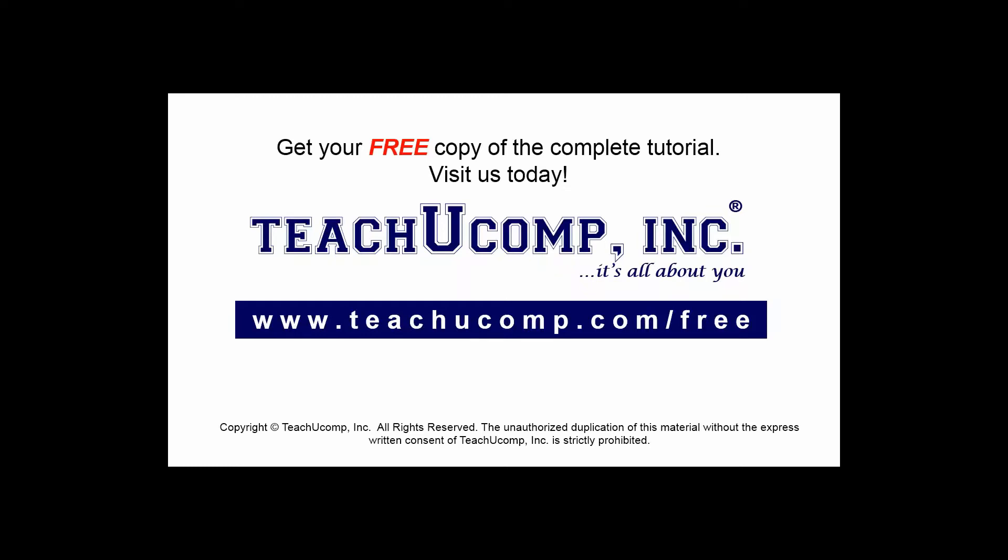Get your free copy of the complete tutorial at www.teachucomp.com/free.